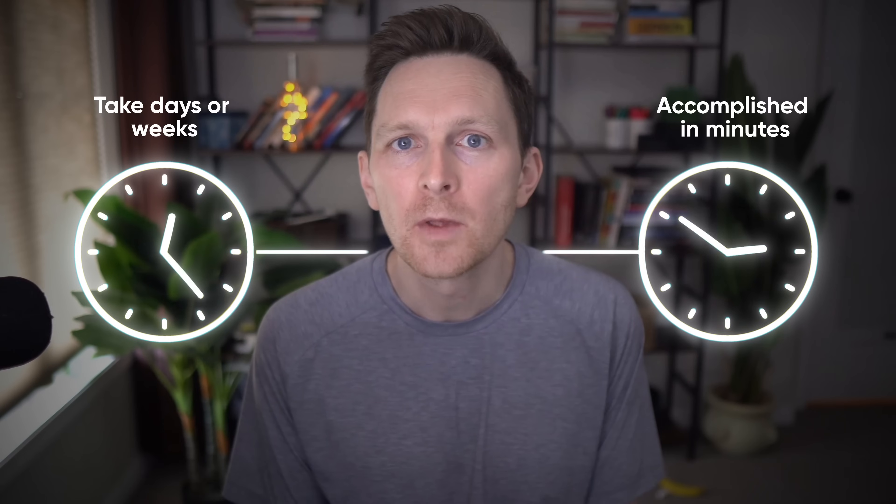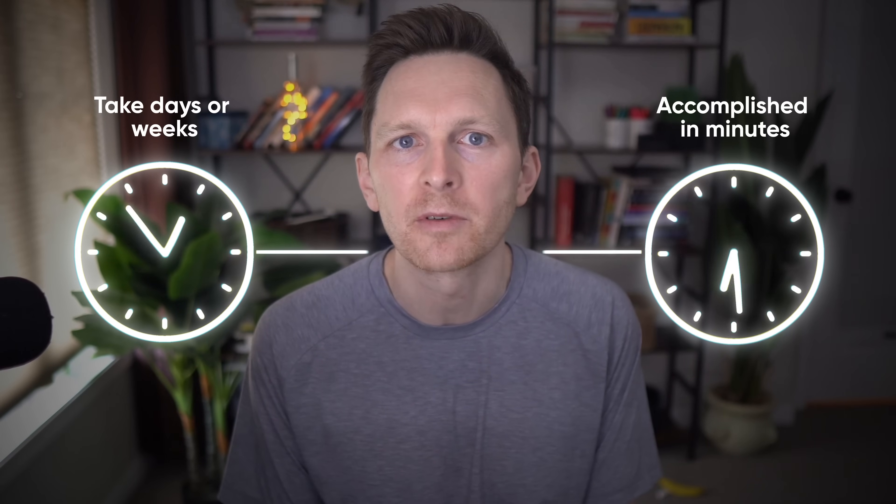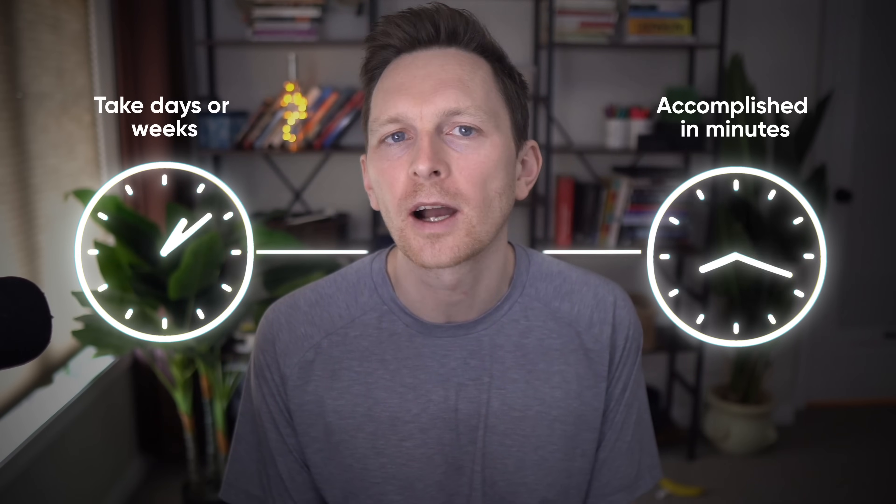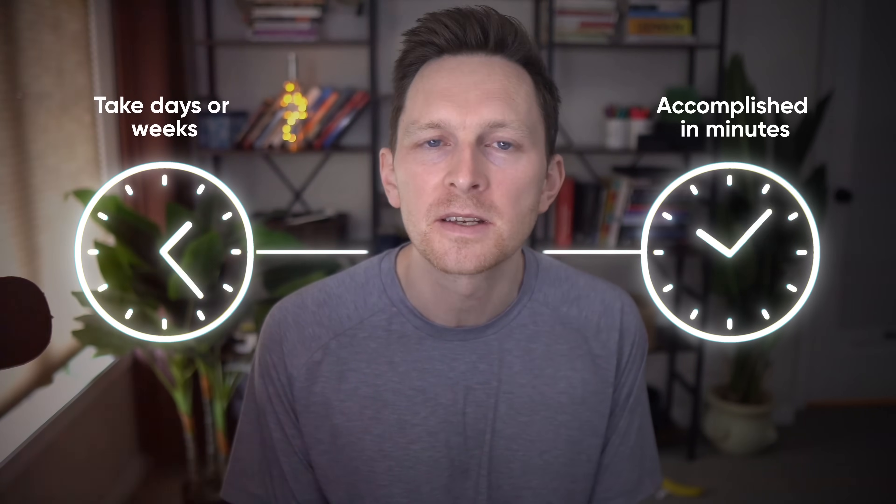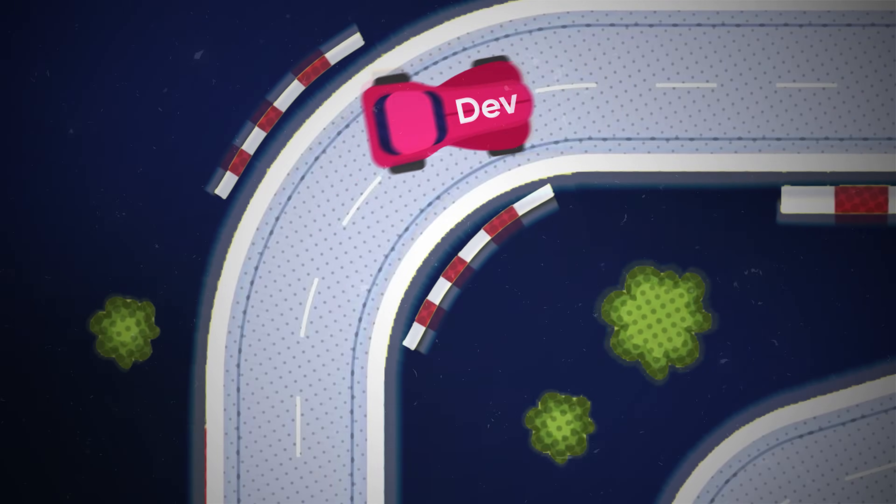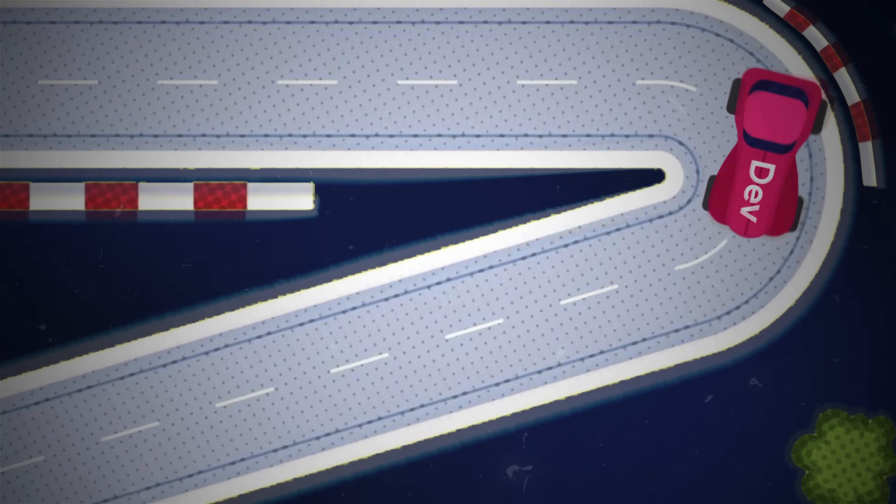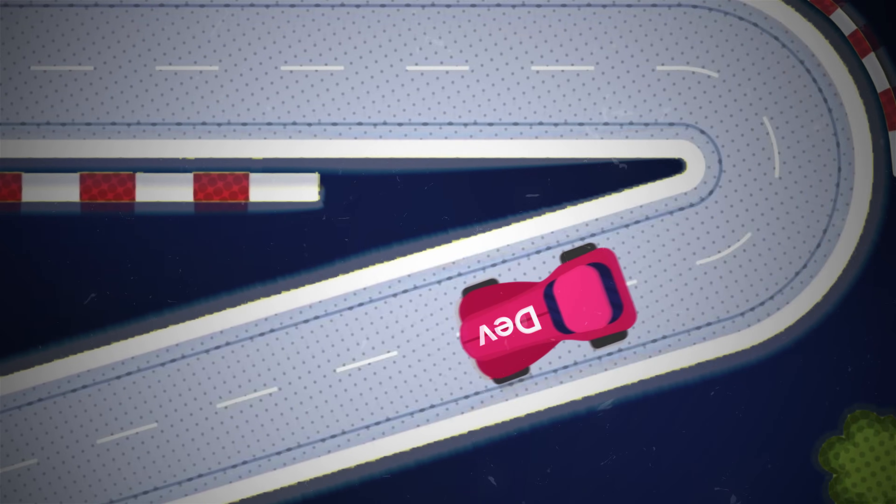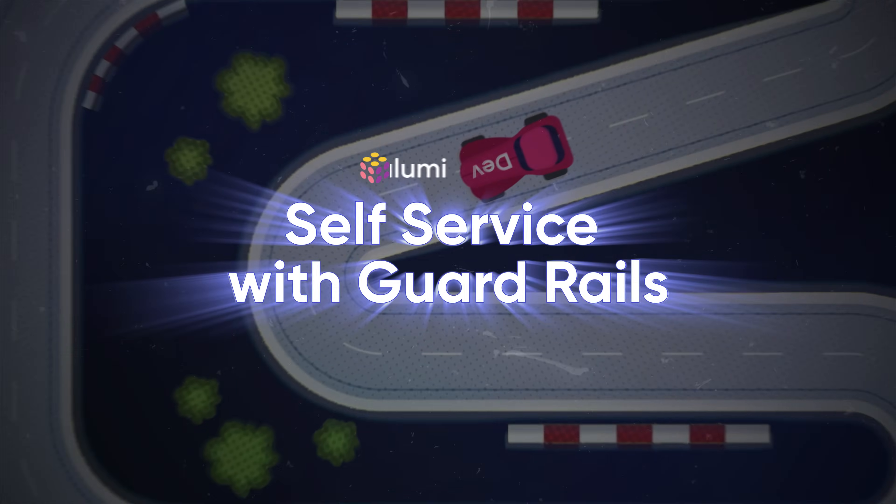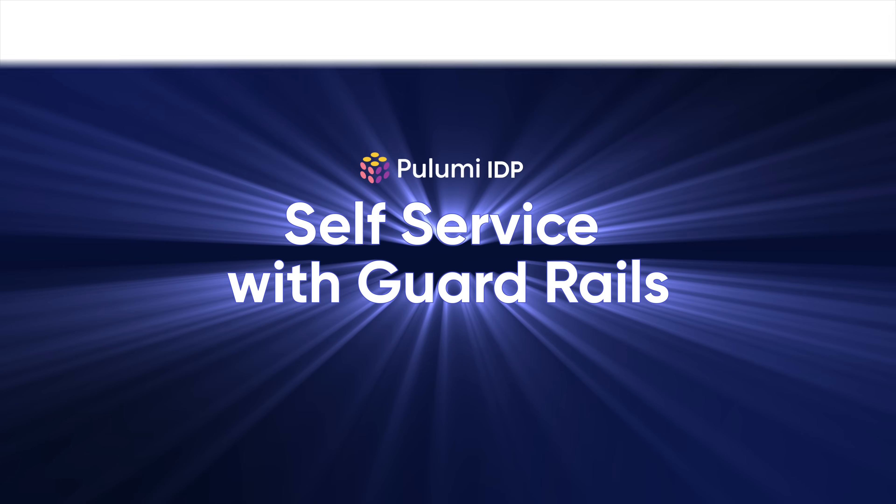Bring this all together, and the transformation is dramatic. With Pulumi IDP, what used to take days or weeks to get provisioned can now be accomplished in minutes. The platform team establishes guardrails, developers gain true self-service, and the entire organization moves faster with confidence.